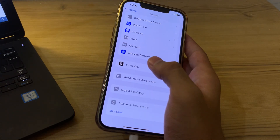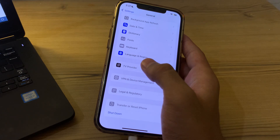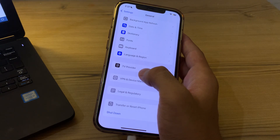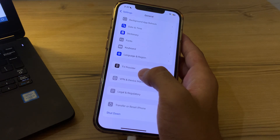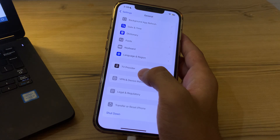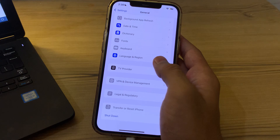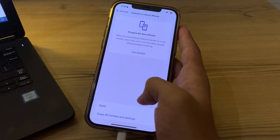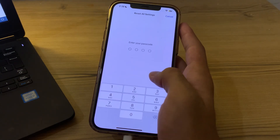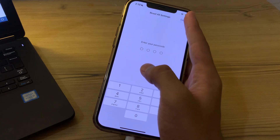If you're still facing the issue after cleaning the speaker, as a last resort you can reset all settings on your iPhone. This will reset your wallpaper, Wi-Fi passwords, and other settings, so be prepared to re-configure them afterward. Go to Transfer or Reset, tap Reset, tap Reset All Settings, enter your passcode, and fix your issue.